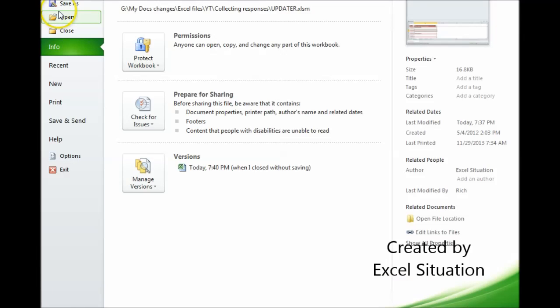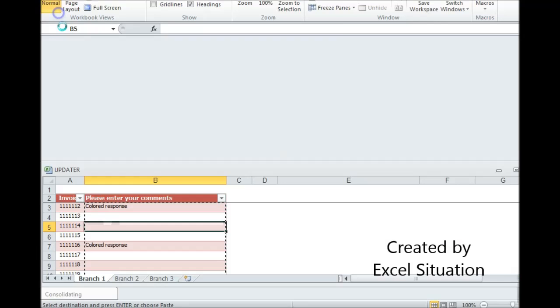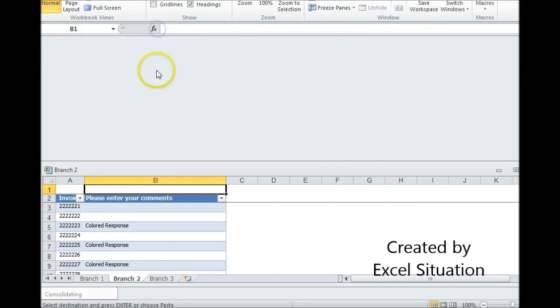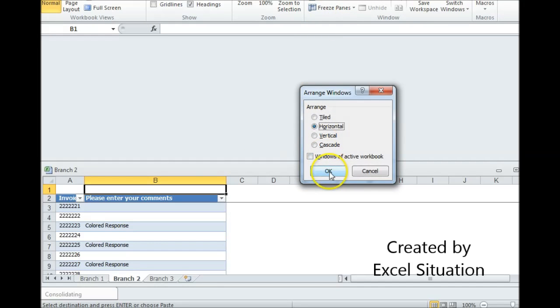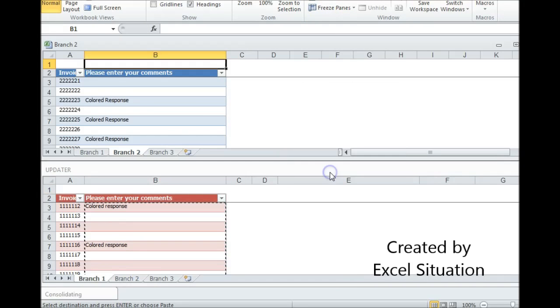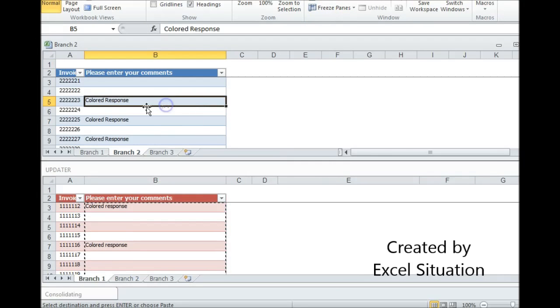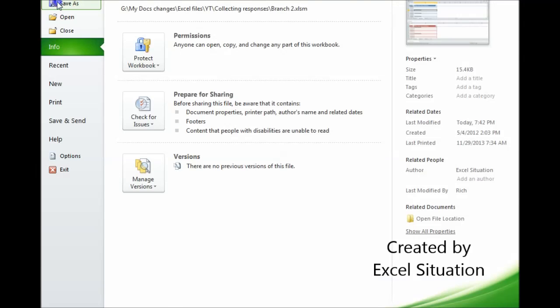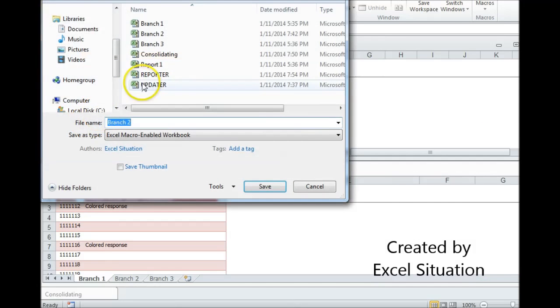Now the reporter has to be closed because I'm going to save the next one as the reporter. So to be able to do that, the reporter has to be closed. So here's the responses from branch two. I'm going to do the same thing. I'm going to save this as the reporter.